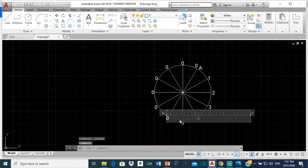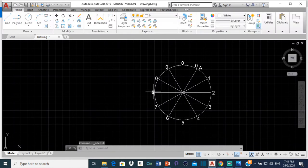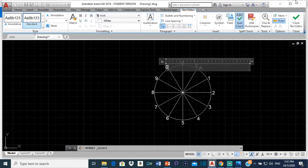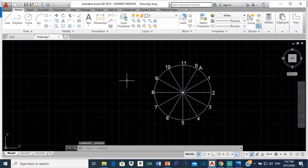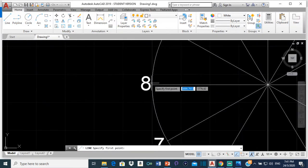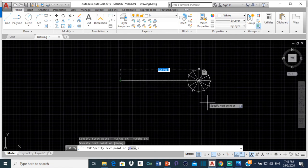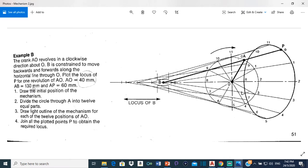That's 5, this is 6, 7 is here, this is 8, 9, 10, and then finally number 11. From here, the next thing we're going to do is select a line and from point 8, turn on object snap and ortho, and bring this line out — because point B will be somewhere on this line. There's no specific length for this line, so just bring it out about here. AB is 130 and AP is 60.